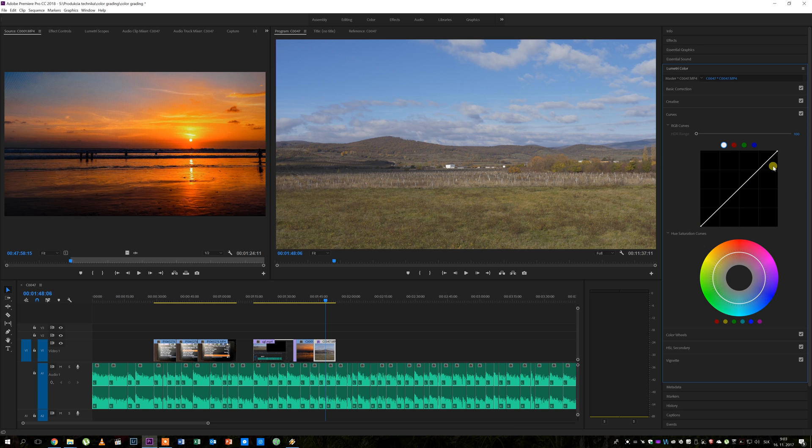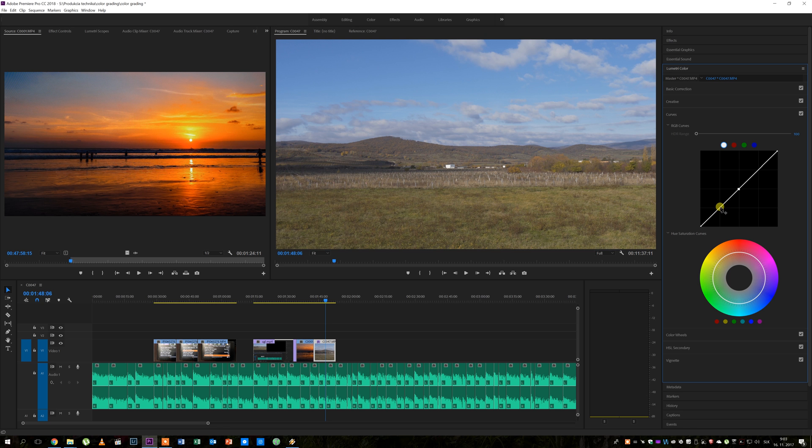The first thing that I like to do is to put a new point on the curve in the middle simply by clicking there. Then I move the lower part of the curve until I'm happy with the look of darker parts of the image.